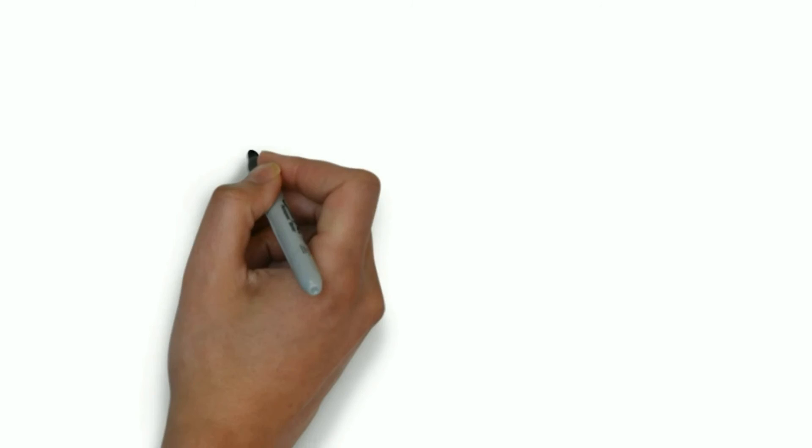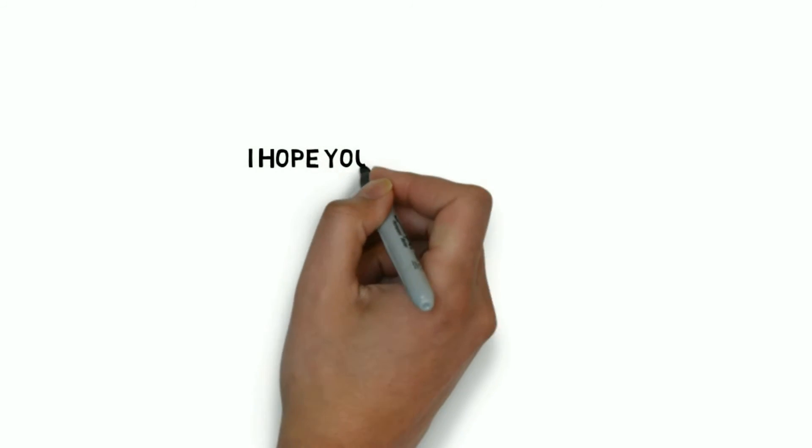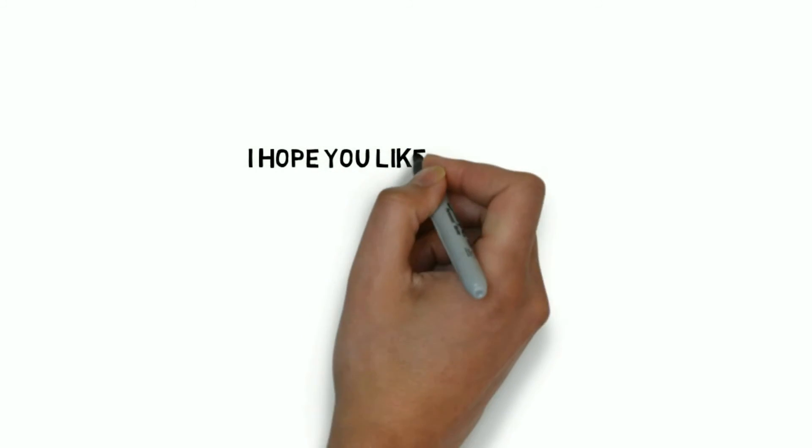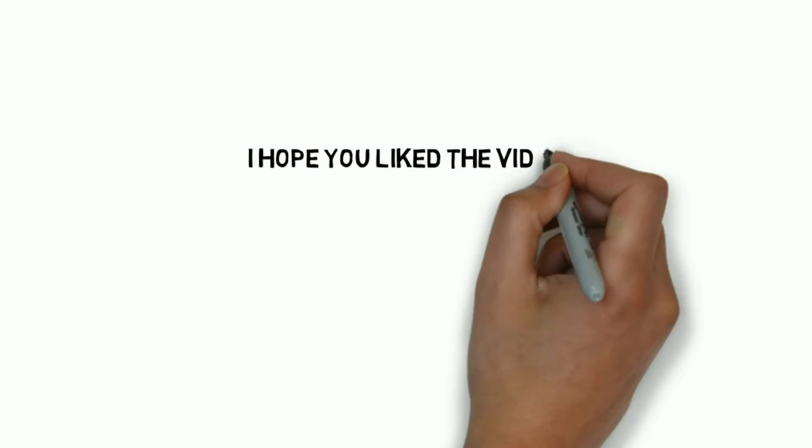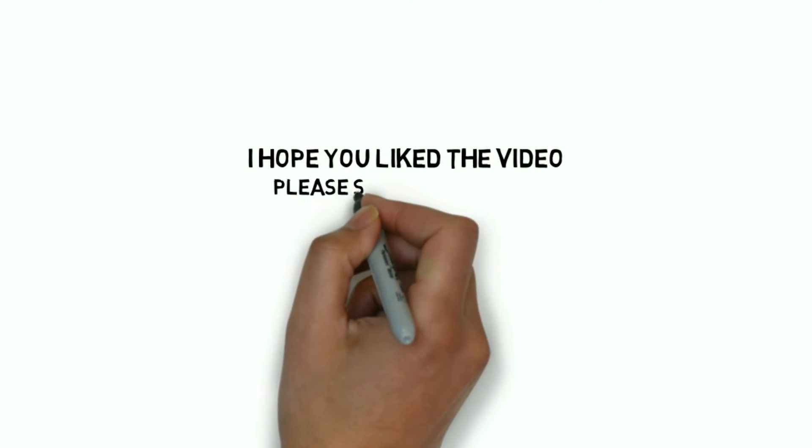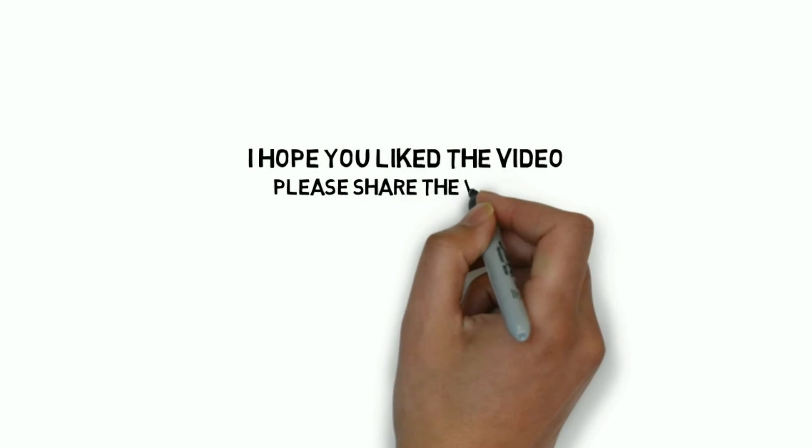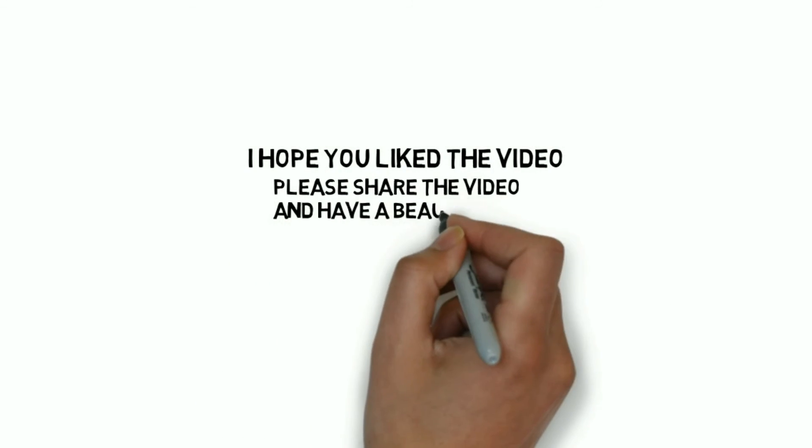So I hope you liked the video and if you did please hit that like button and consider subscribing. You can also click on my channel logo on the screen to subscribe. Also please share the video and let more people know about it. Thank you so much for watching and have a beautiful day.